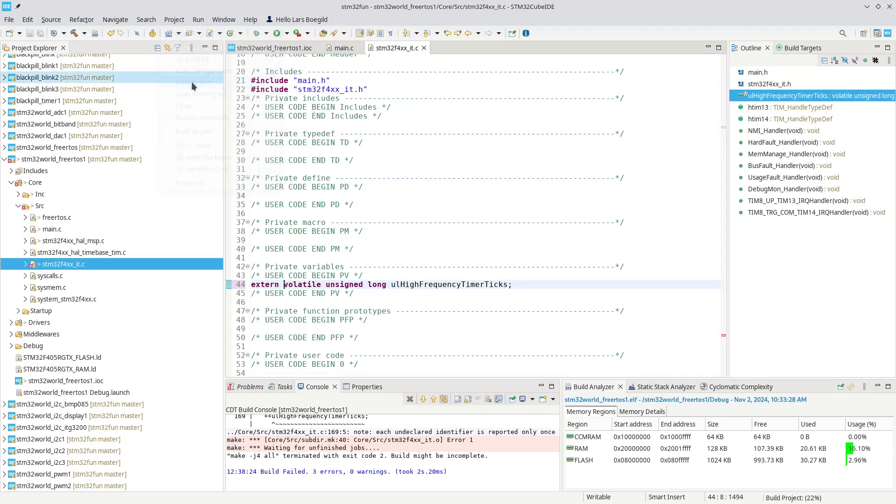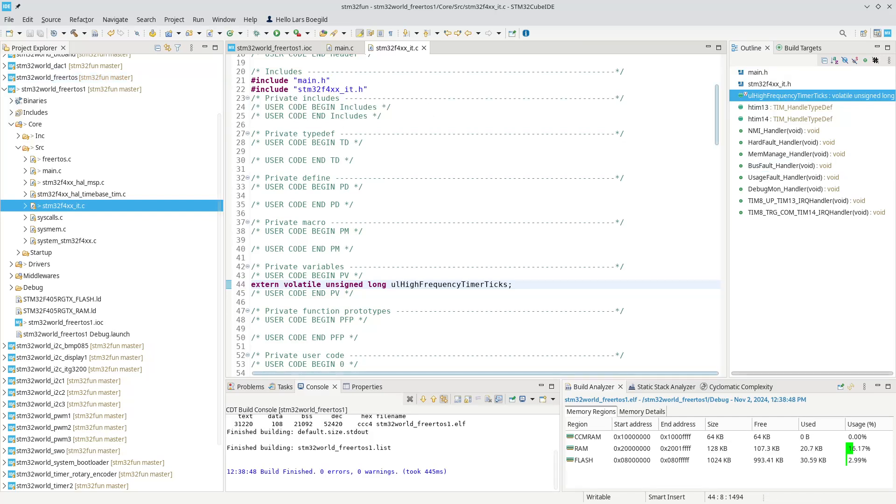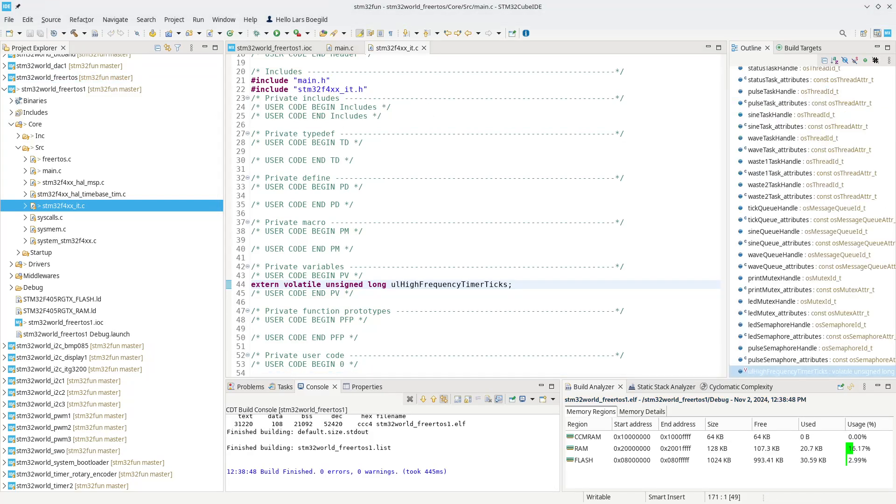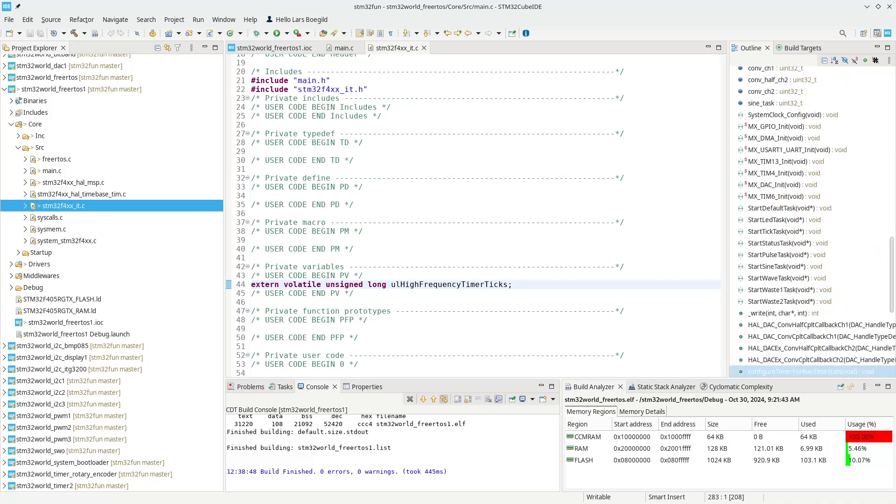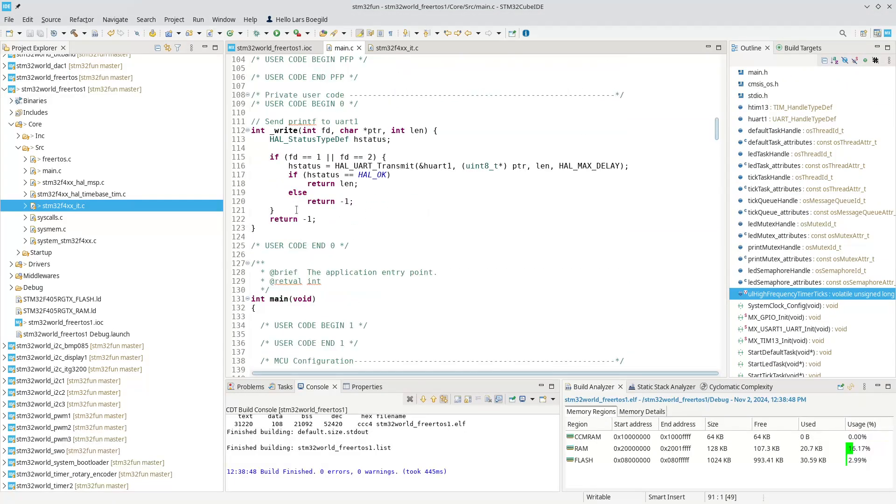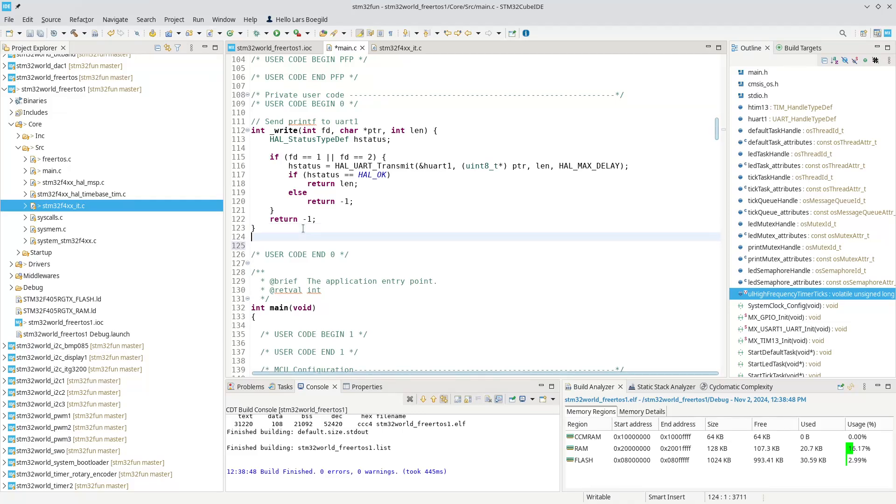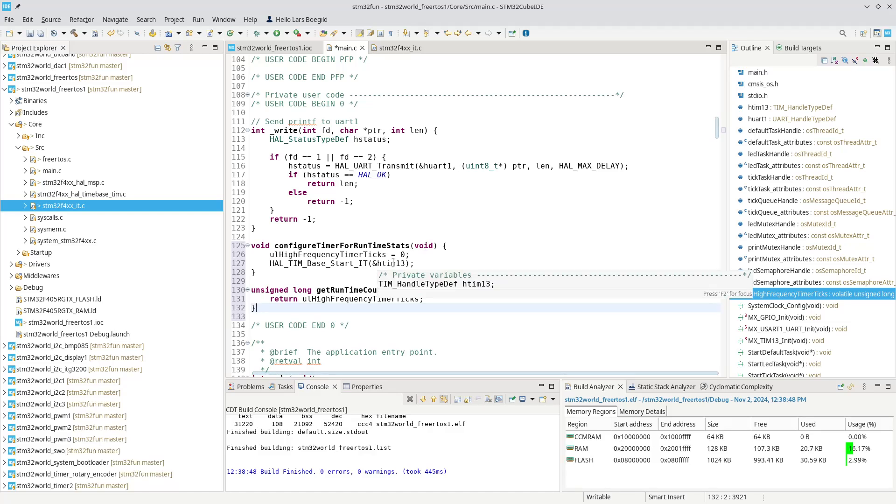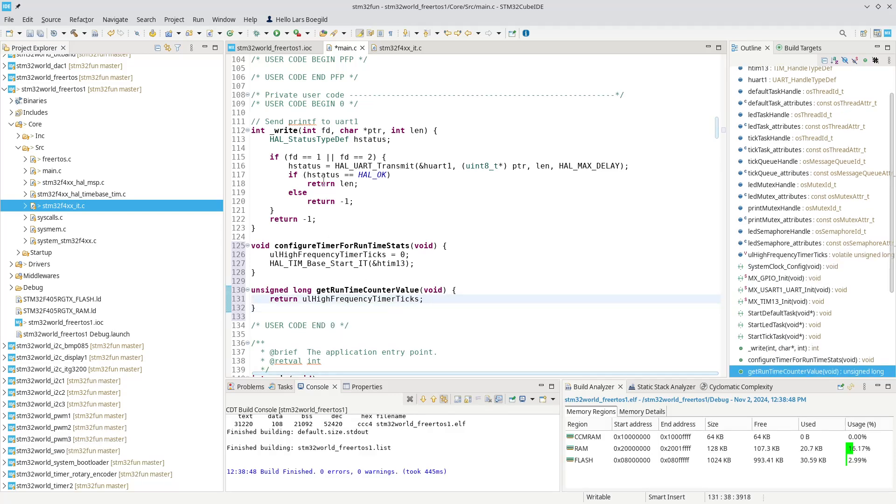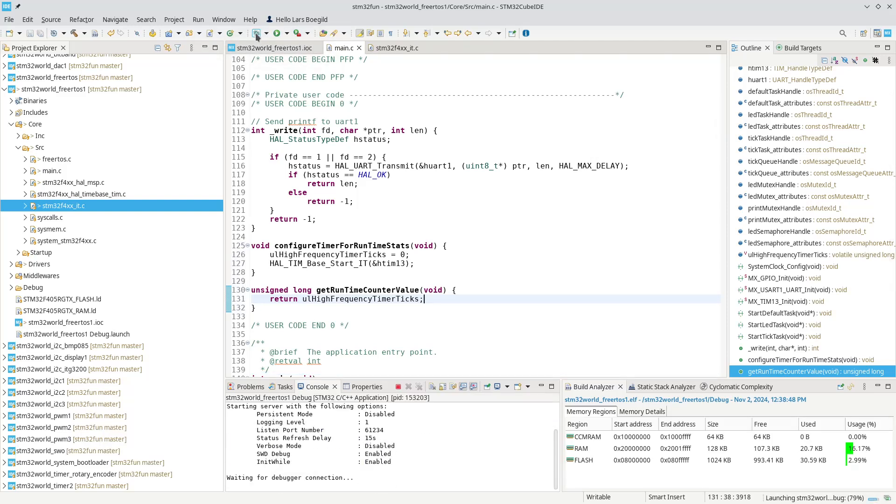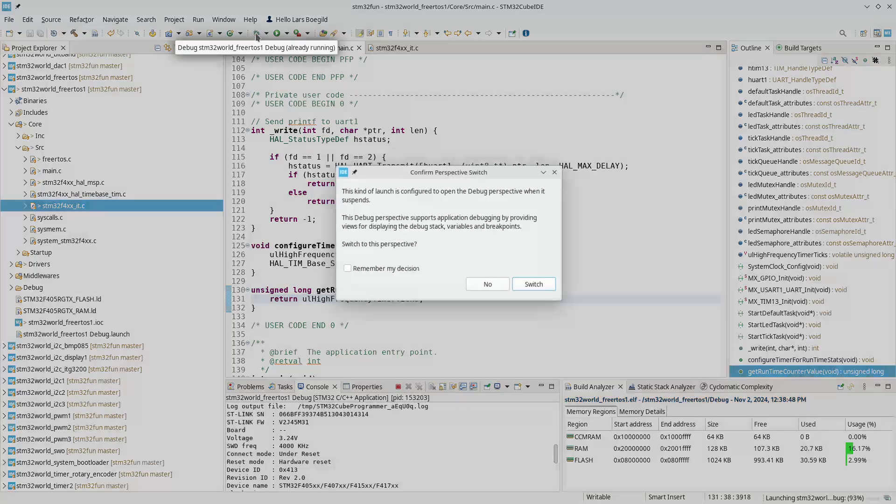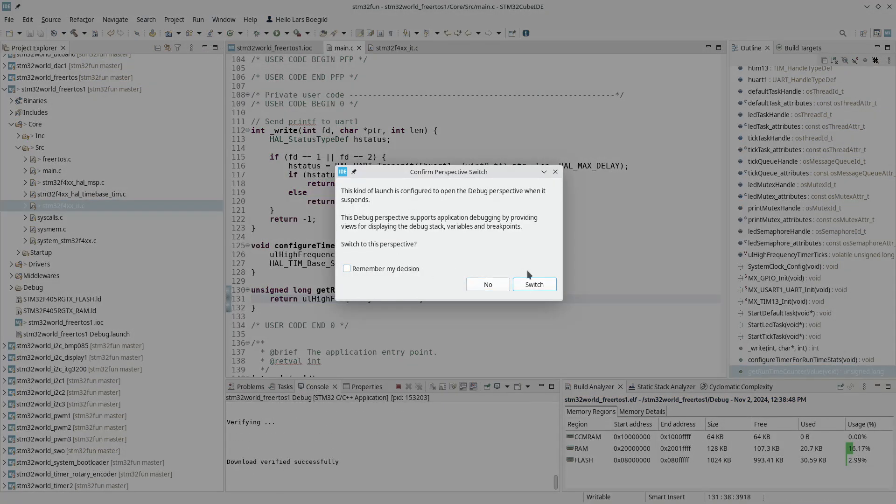Now all we need is a couple of functions to filter that information into FreeRTOS. As usual in the FreeRTOS configuration, there are some weak functions we can override in here. Basically we configure the timer for runtime stats, start with an interrupt on Timer 13, we set that to zero, and then we get the runtime value - we simply return the high frequency ticks. That should pretty much be it to get the statistics out. Let's try to run this with the debugger enabled.